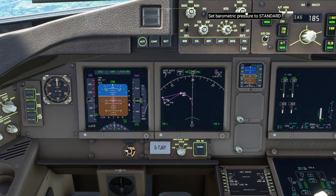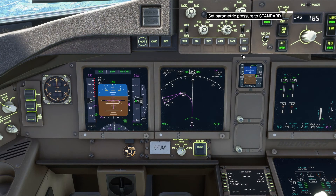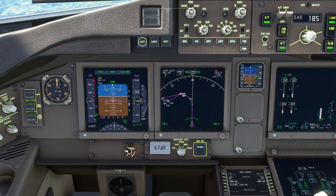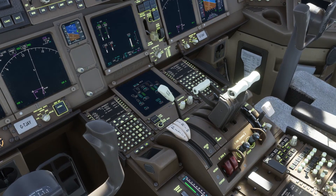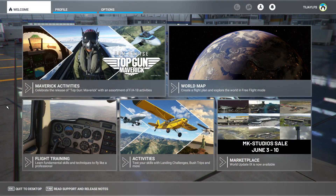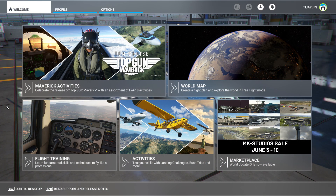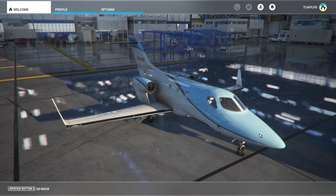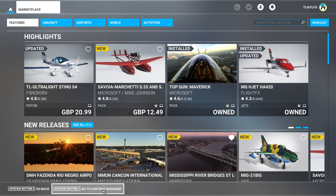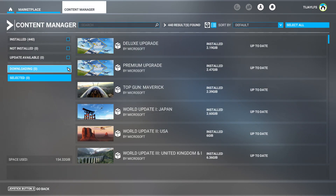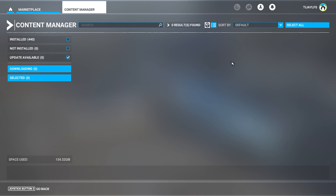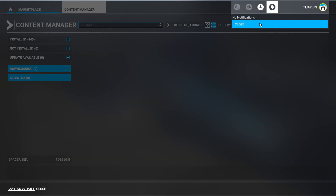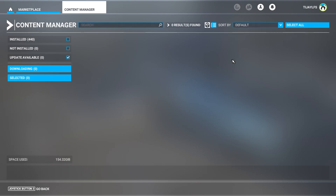If your planes are doing weird stuff — for example engines not starting even though you're following correct procedures, or nose diving on approach — you'll want to check they're up to date, especially as stuff does tend to break between sim updates. If you bought your plane from the marketplace, head to the content manager and tick the update available filter. Any planes that need updating will be displayed; tick the box and press the blue download button.